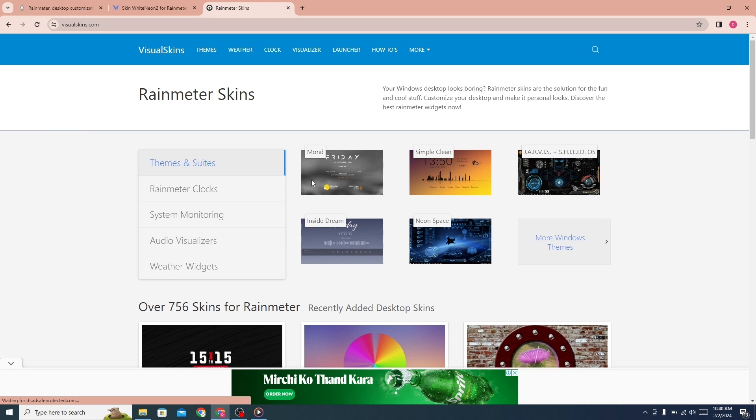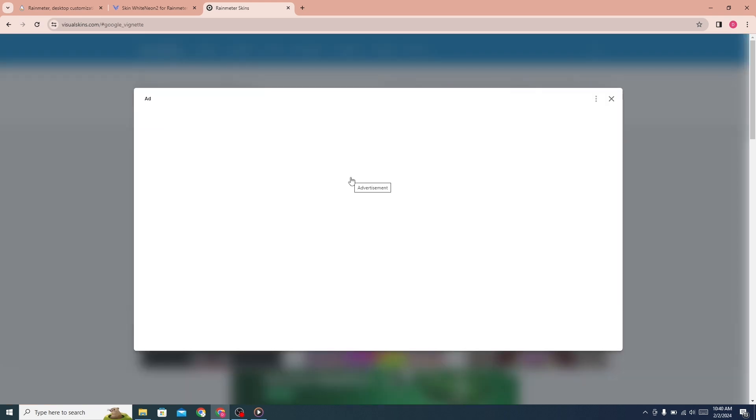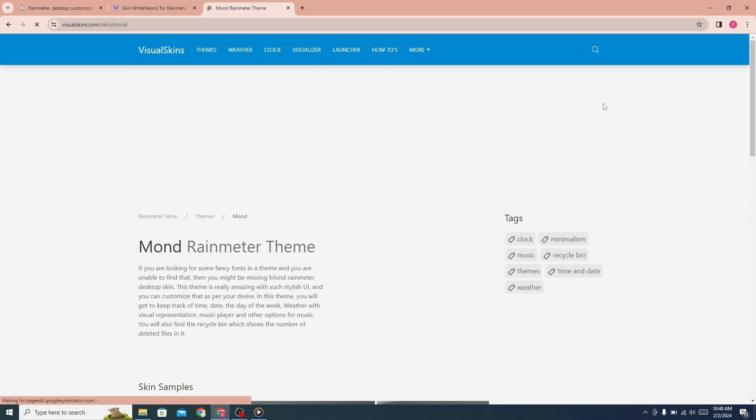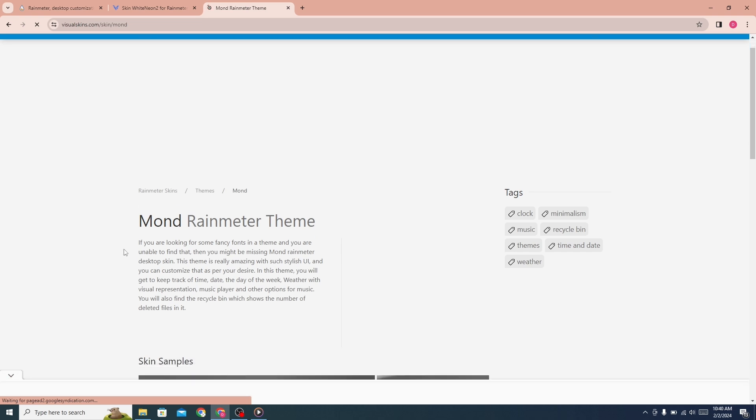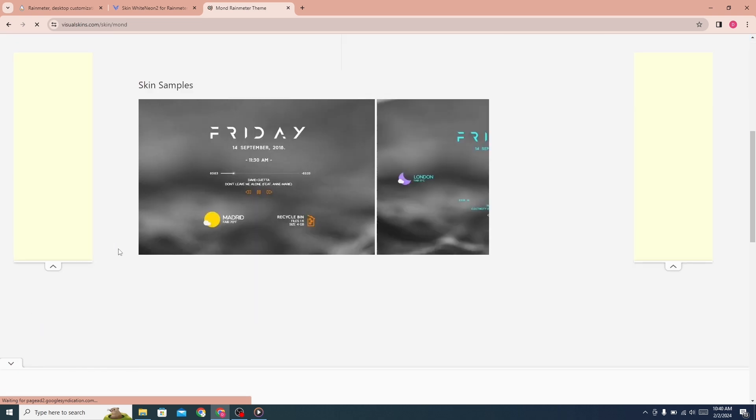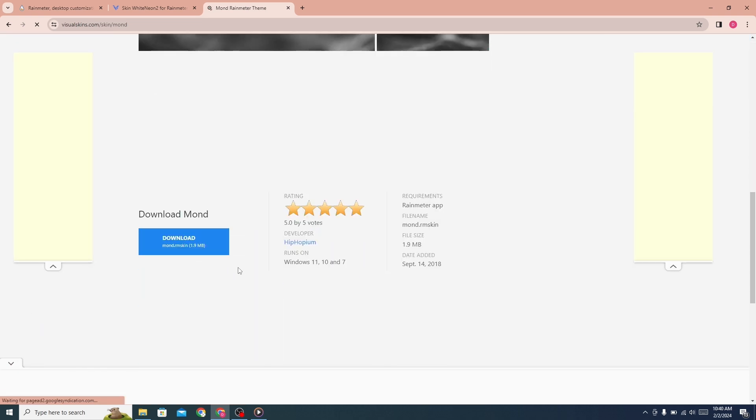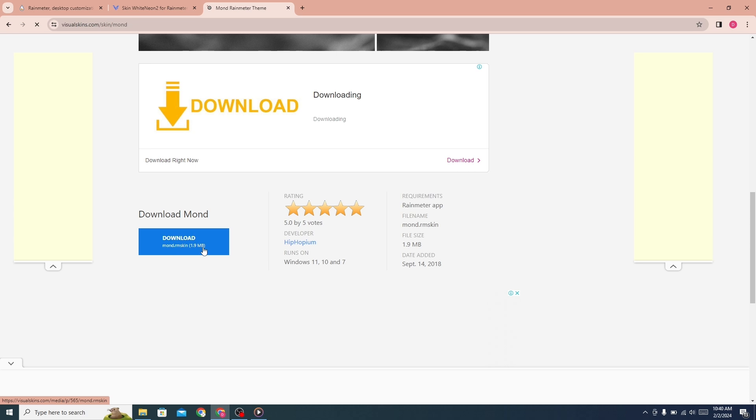Click on Mond from here. Click on the download button.